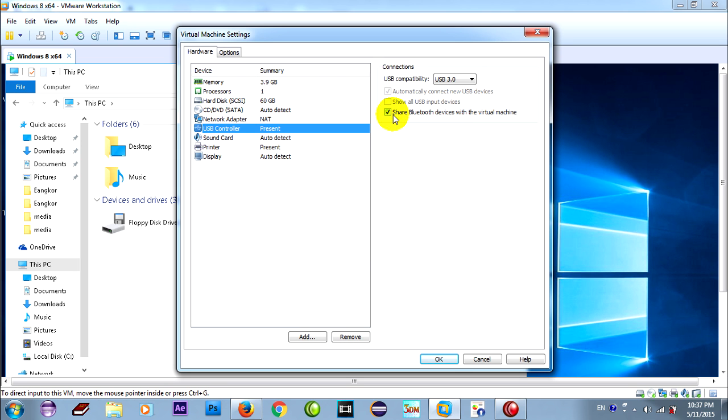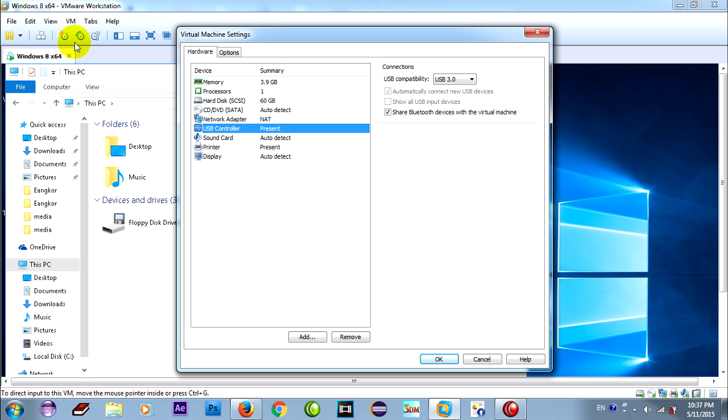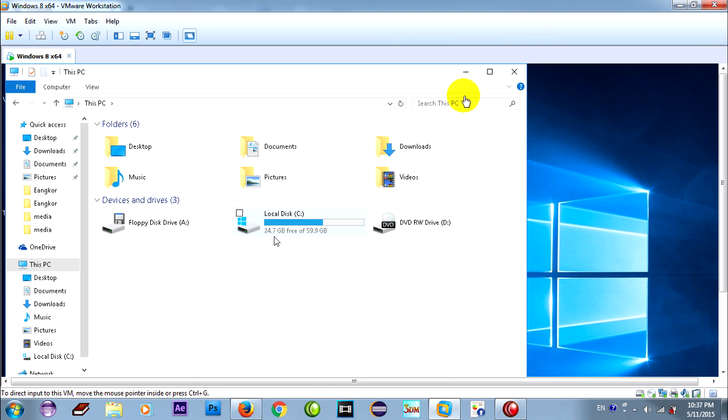Now just go to VMware and settings, and USB controller. It must be clicked to show USB devices, but you cannot do this because you must shut down this virtual machine. Okay, now just go to shut down.